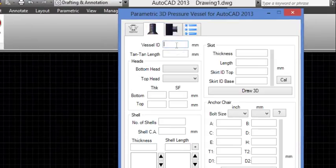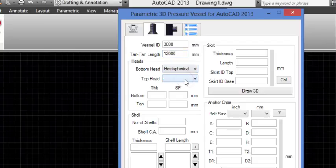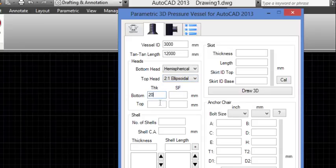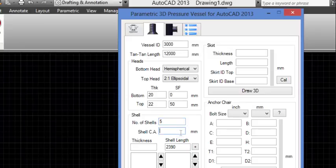Enter the Vessel Diameter and the Tangent-to-Tangent Length. Select the Bottom Head Type and Top Head Type. Enter the Bottom Head Thickness and Top Head Thickness. Enter the Bottom Head Straight Flange and Top Head Straight Flange. Enter the Number of Shell Courses and the Shell Corrosion Allowance. Then enter the First Shell Course Thickness.